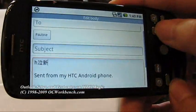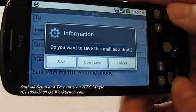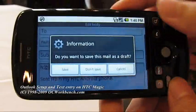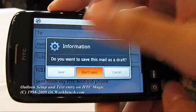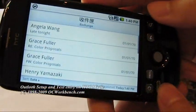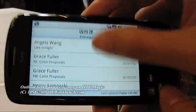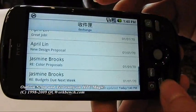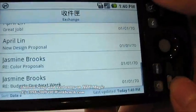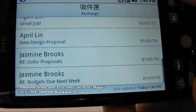This is our email. You can see all the emails from here.